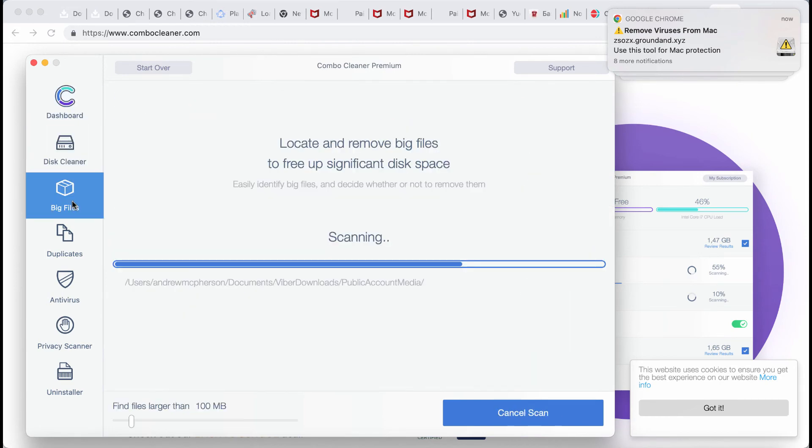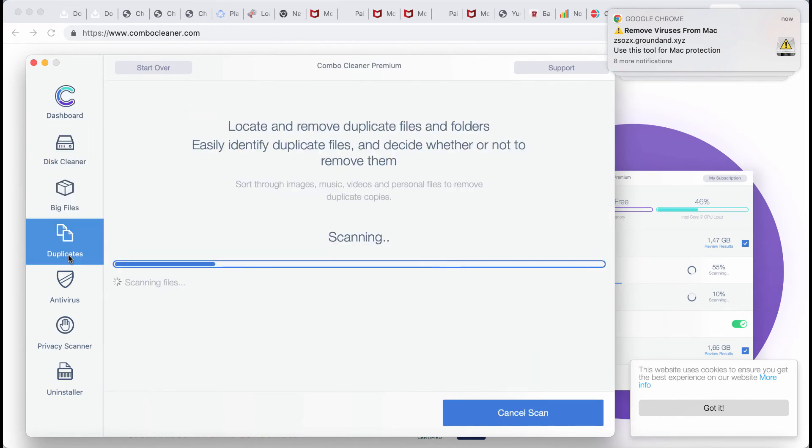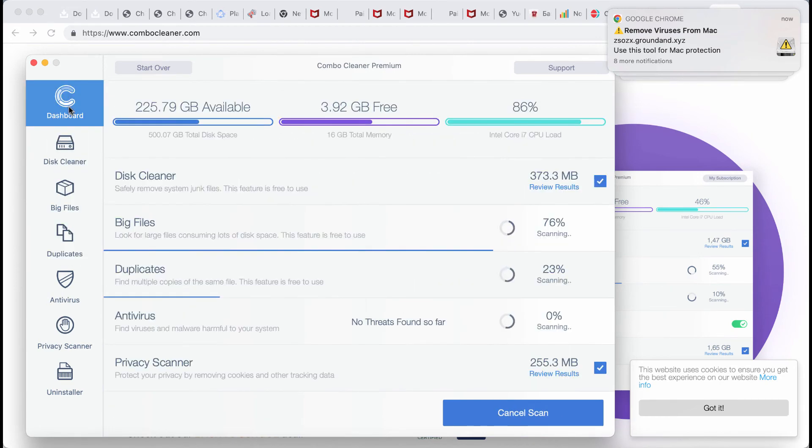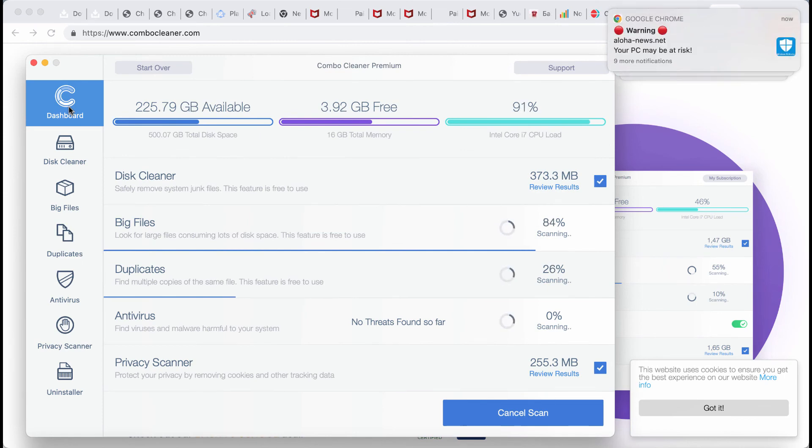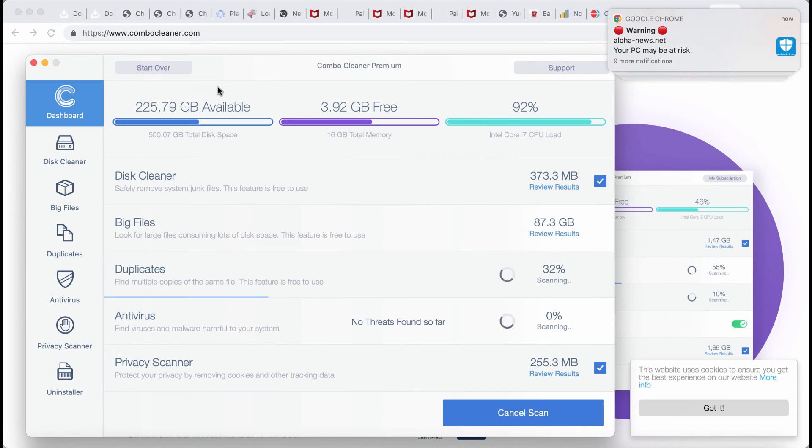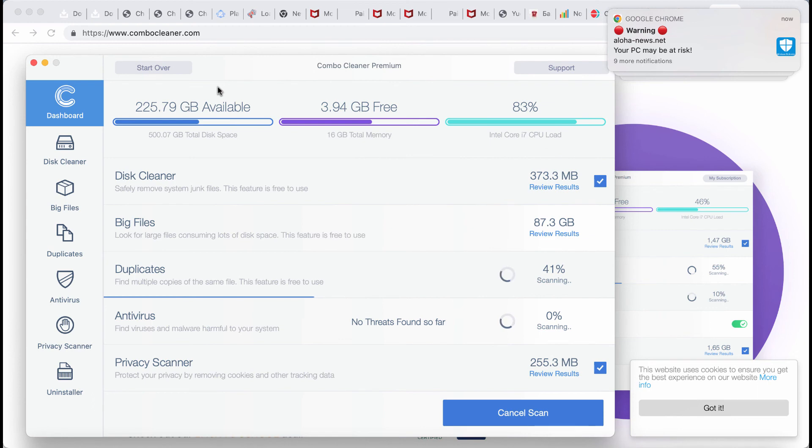They are disk cleaner, big files, duplicates. The scanning itself will of course take some time. The scanning duration may depend on various factors. It may depend on how infected the system is, how many hard drives are being scanned by ComboCleaner at the same time, and of course it may also depend on other factors too.